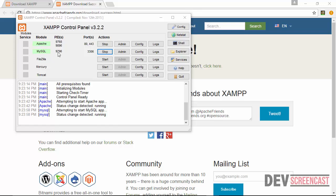In case you encounter any problem while trying to start up XAMPP server, you need to check if you are running Skype because by default, Skype runs on port 80. So if you're trying to start up XAMPP server while Skype is running, it may start on a different port or it may not start entirely. So you need to try and debug. If there are any errors, they will be displayed at the bottom part here.